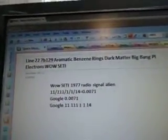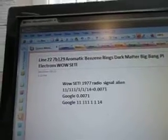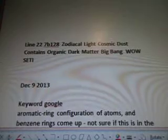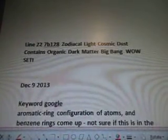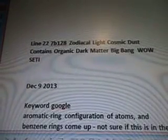Aromatic benzene rings, dark matter, big bang, pi electrons — while sitting there, the alien radio signal, I did it again. I keep forgetting the word 'formula' in my titles. Yeah, so it's a formula — sorry about that. sp2 hybridized planar rings, p orbitals, aromatic ring configuration of atoms, big bang, dark matter in the data.